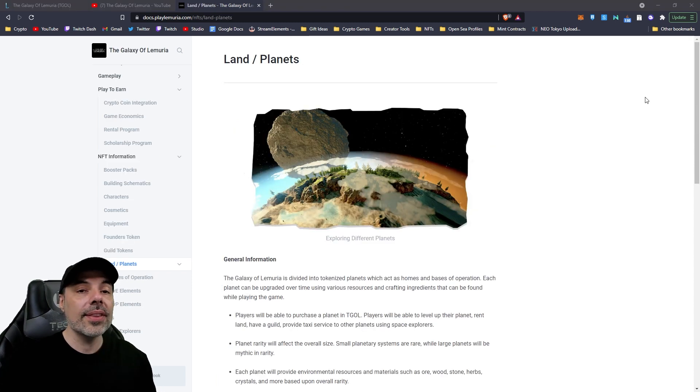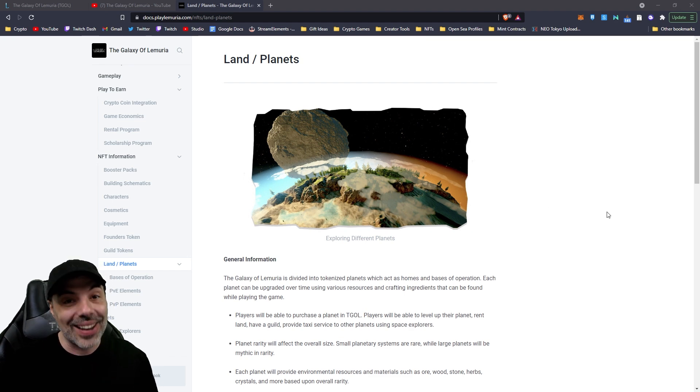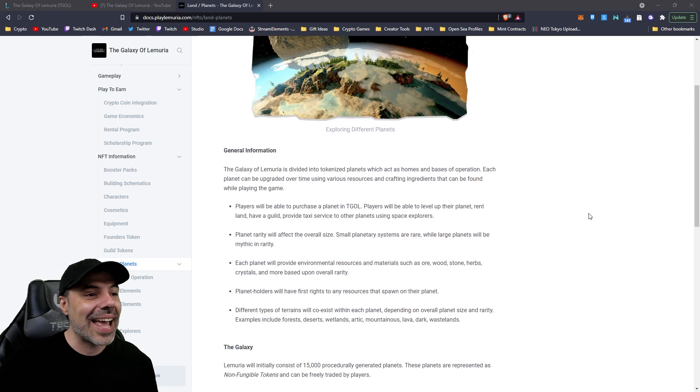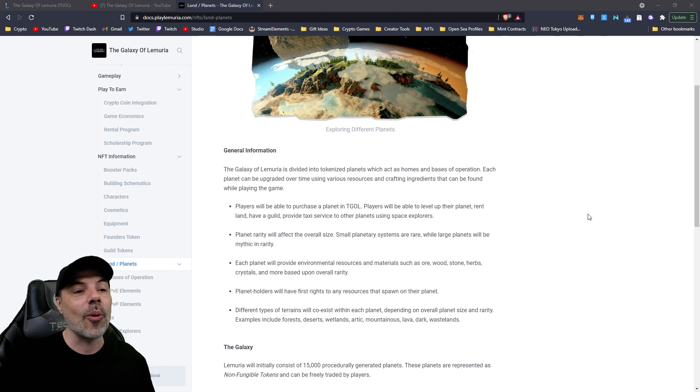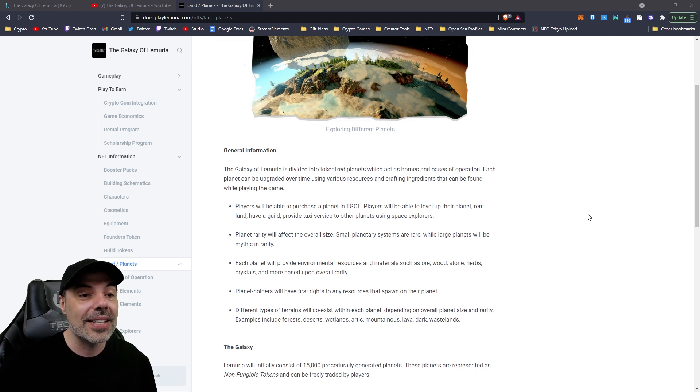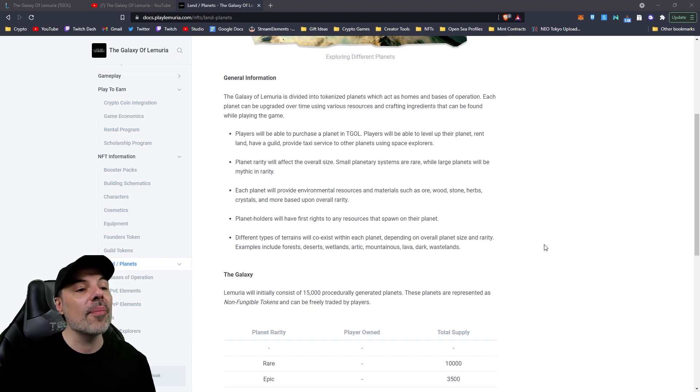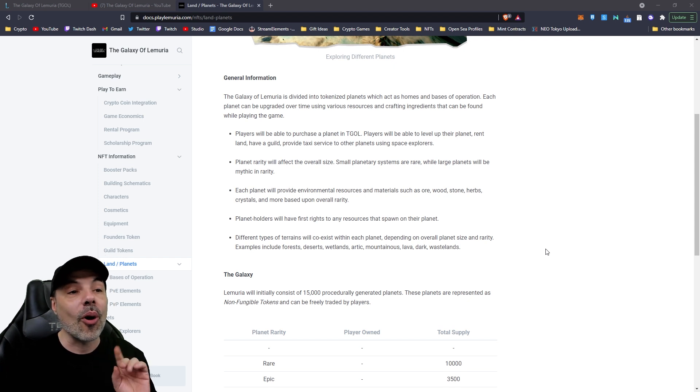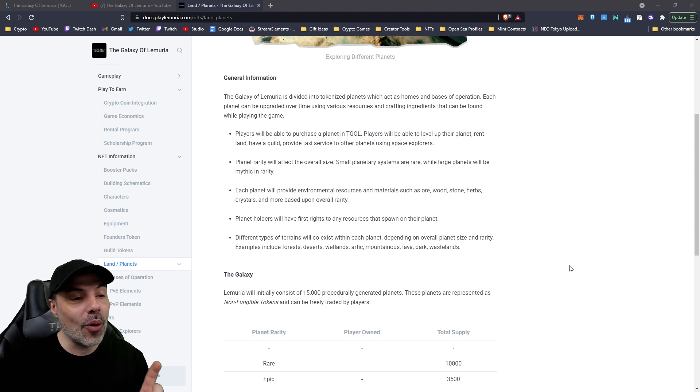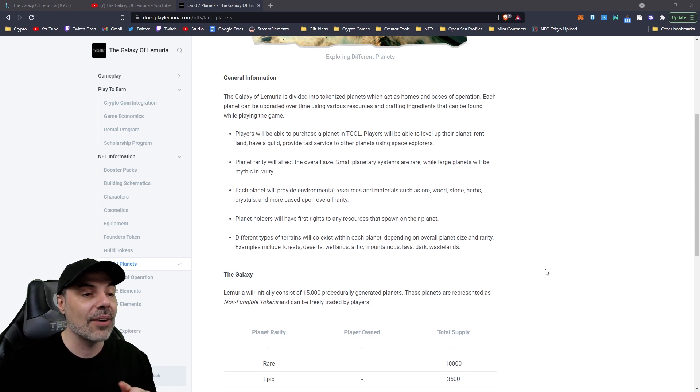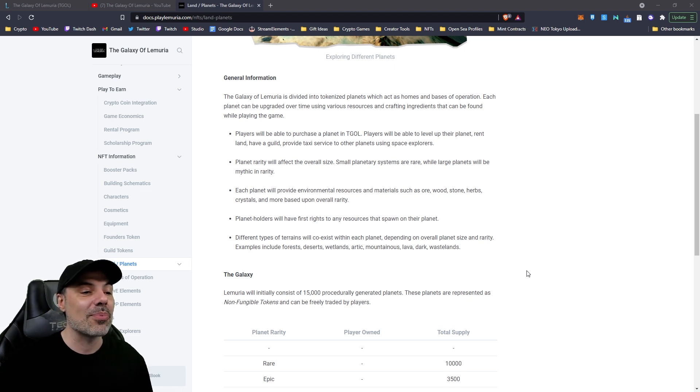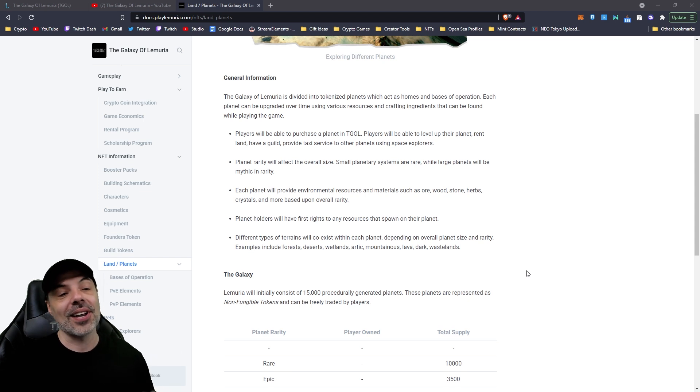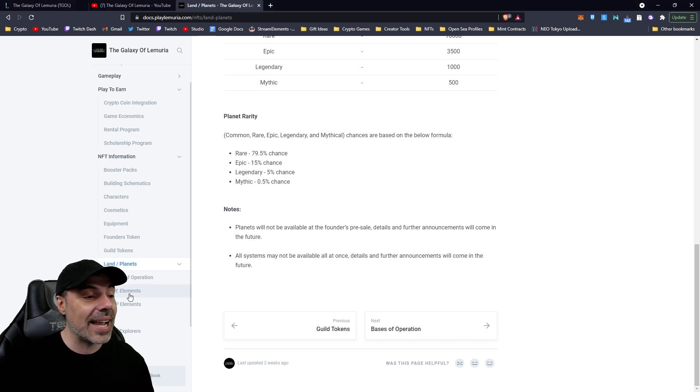The only thing that you're not going to be able to get in the first sale is going to be guild tokens and planets, or land. The Galaxy of Lemuria is divided into tokenized planets, which act as home and bases of operation. Each planet can be upgraded over time using various resources and crafting ingredients that can be found while playing the game. There's different environmental resources and materials such as ore, wood, stone, herbs, crystals, and more based on overall rarity. And as a planet holder, you'll have the rights to any resources that spawn on your planet. Different types of terrain will coexist with each planet, depending on overall planet sizes and rarity. Examples include forests, deserts, wetlands, arctic mountains, lava, dark, and wastelands. So there's going to be some rare biomes too. Now these and the guild tokens are going to be available at a later date.